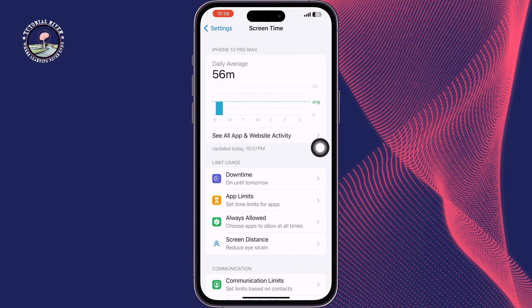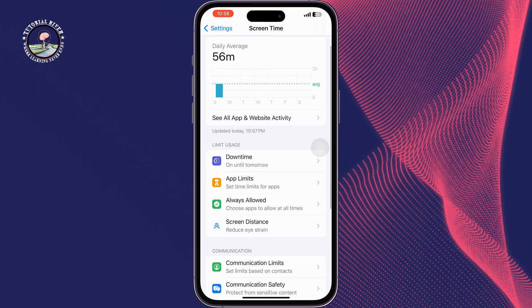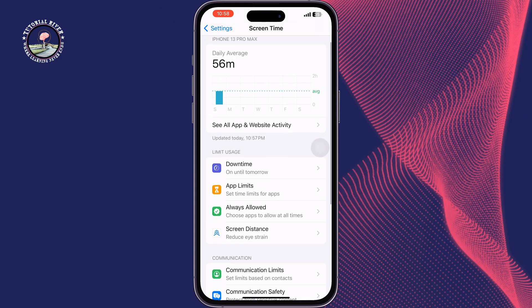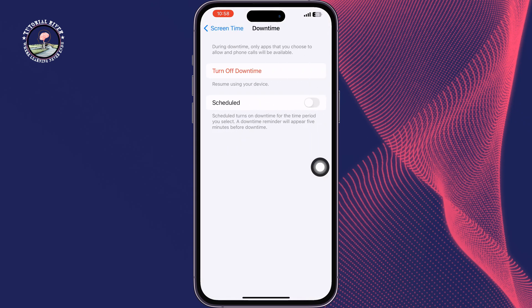In iOS 17, there is no direct option to turn off Screen Time, so you have to disable all restrictions one by one. Tap on Downtime and tap on Turn Off Downtime.